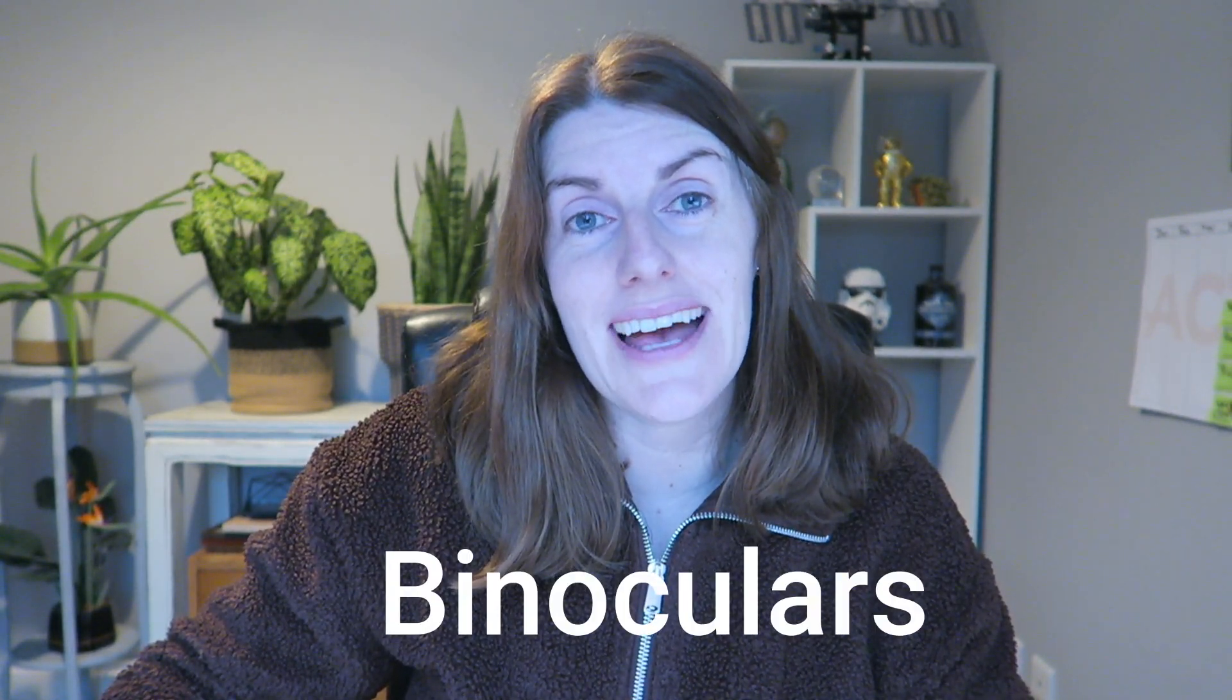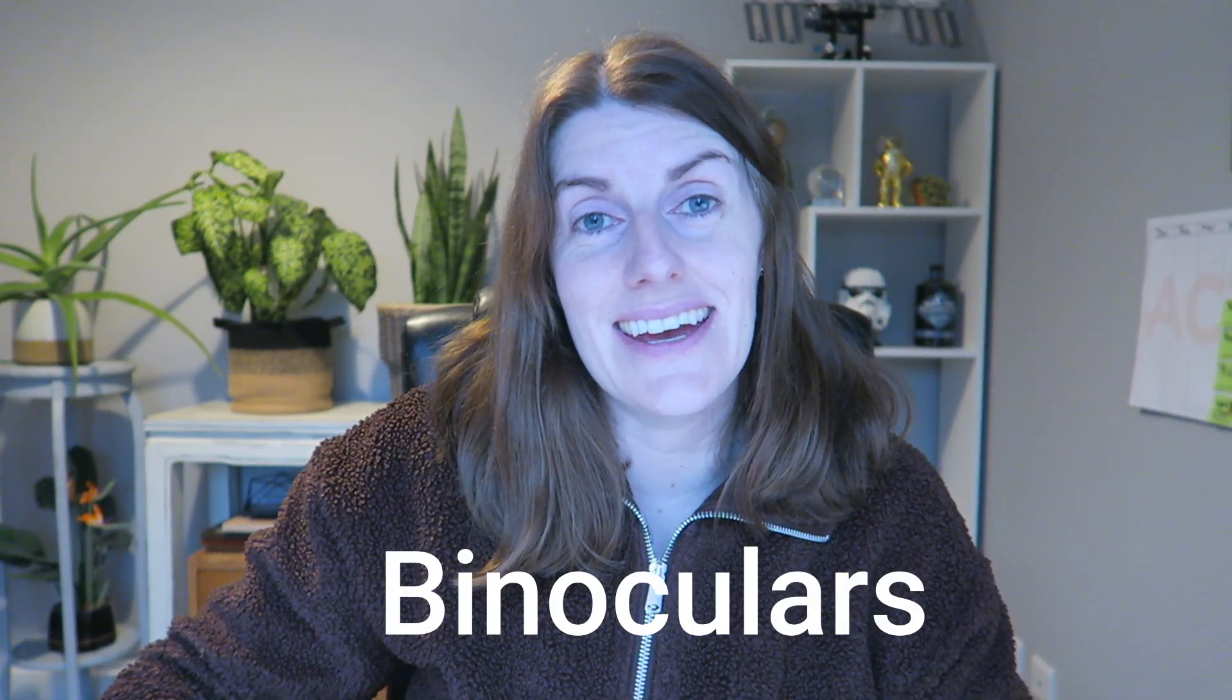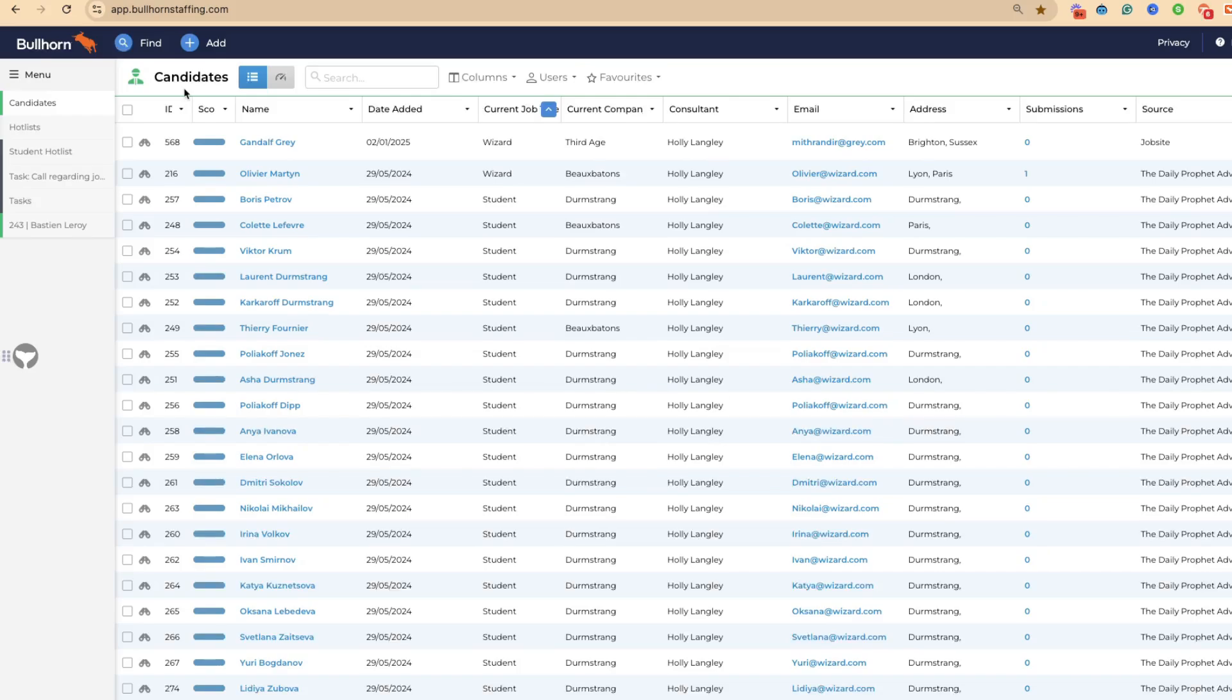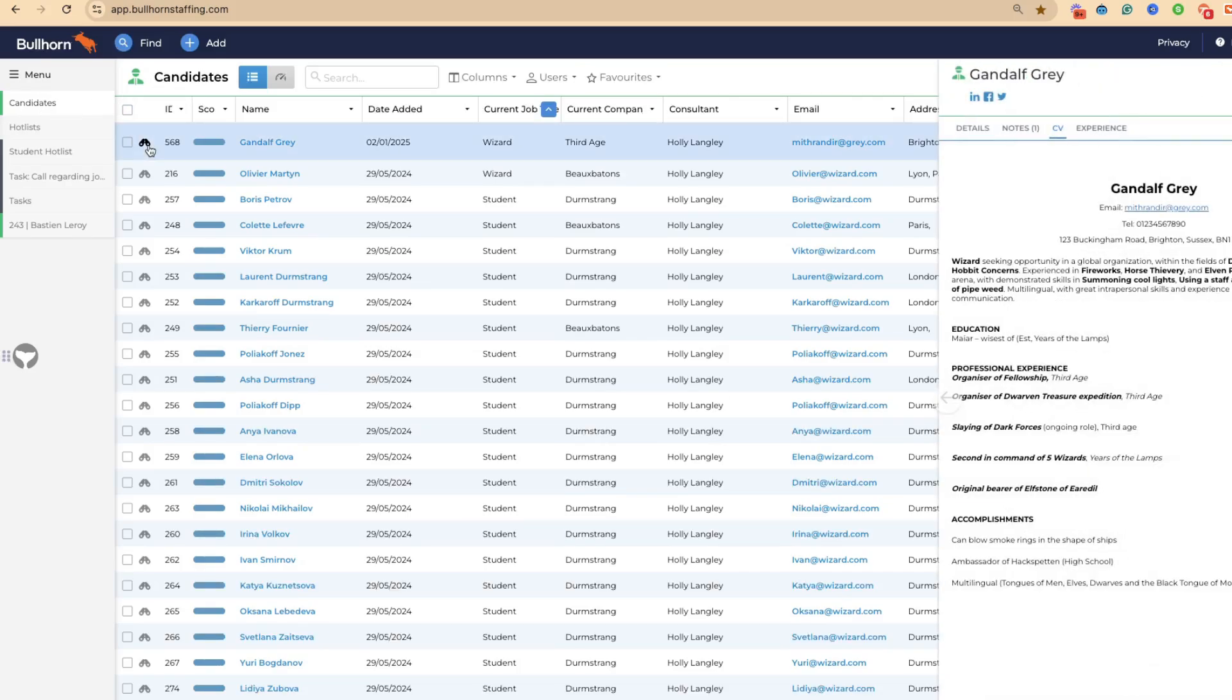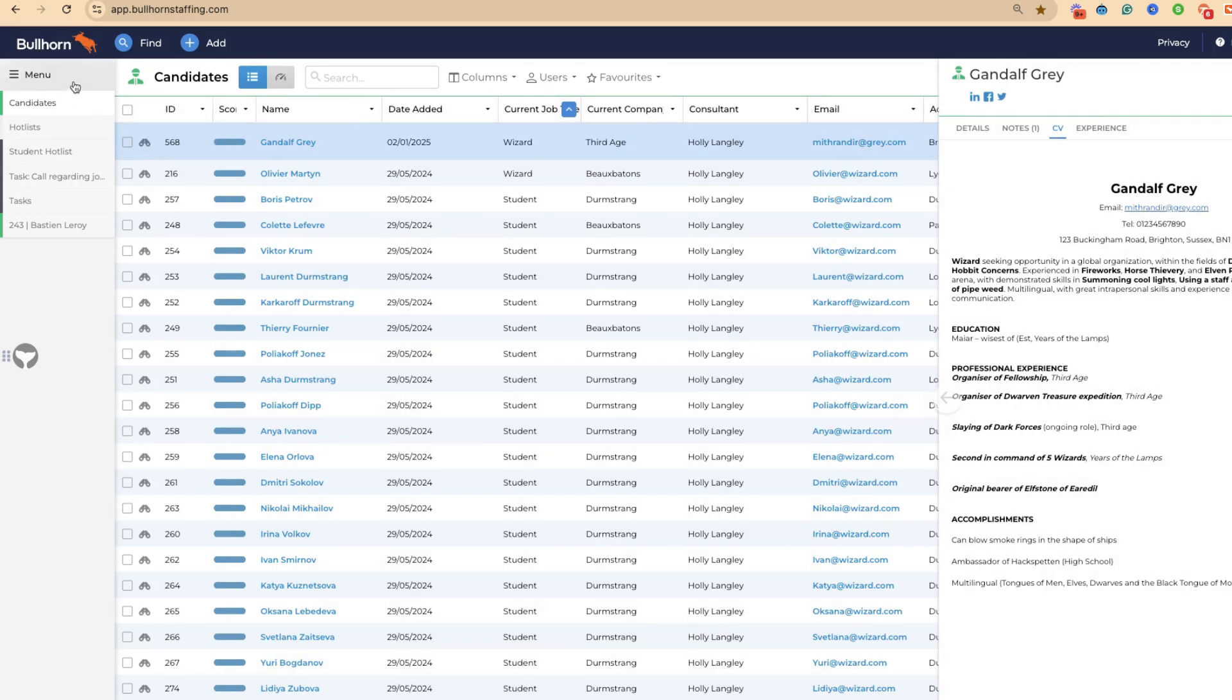The final little hack is about using binoculars and inline edit. I've left this till last because I'm hoping some of you already know this. But if not, please do take a look. Under the binoculars, we can use these. This is on every single tab, whether this is a candidate or a contact. You can select and bring up specific things.